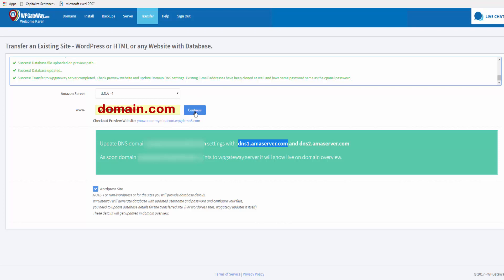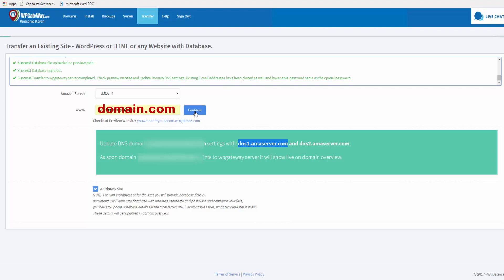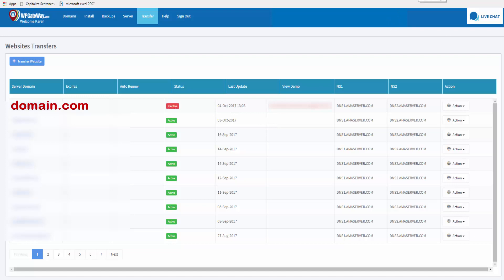Click on continue and here it shows inactive. As soon as the name servers are updated and everything is copacetic, this will read active and the site will now be in your WP Gateway account. That wraps up this tutorial.